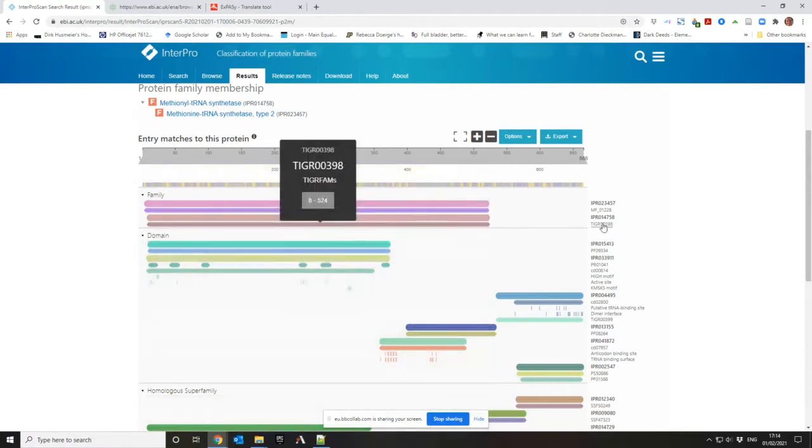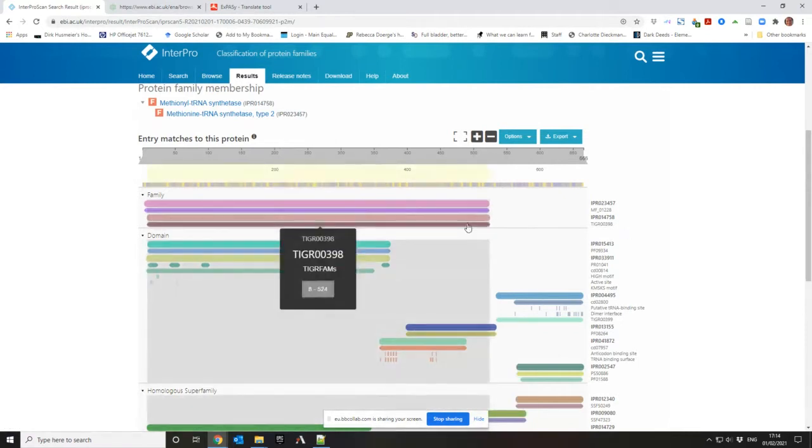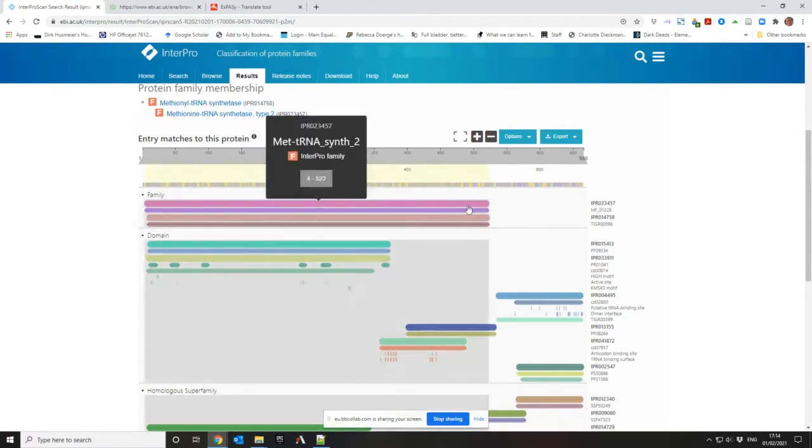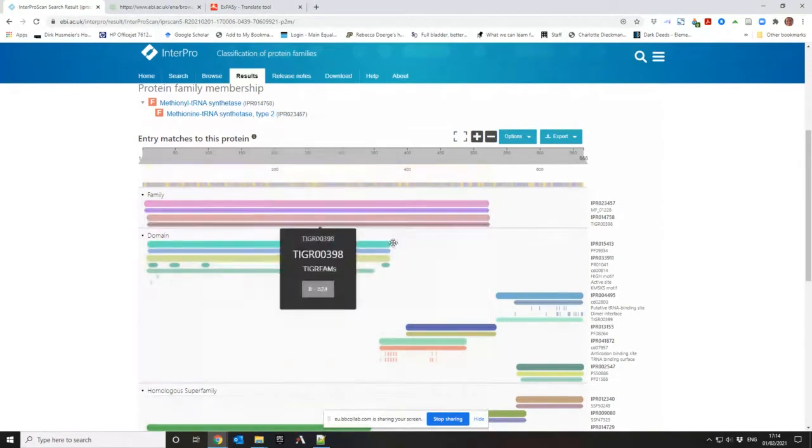You can find it in TIGA family. It corresponds to this one, a particular name. Interpro family corresponds to the pink one.